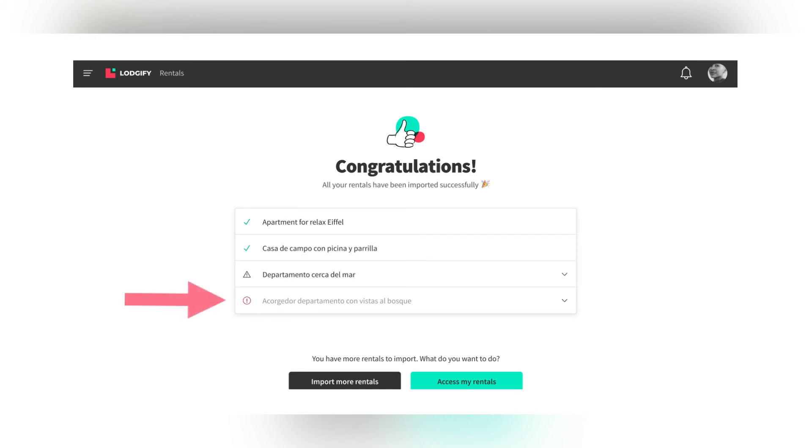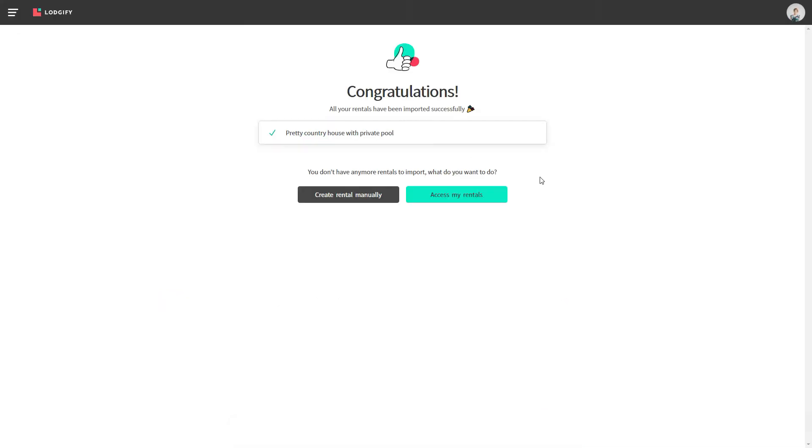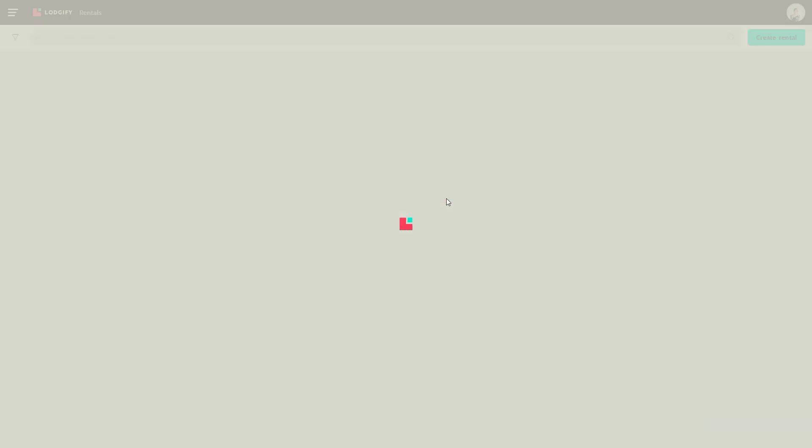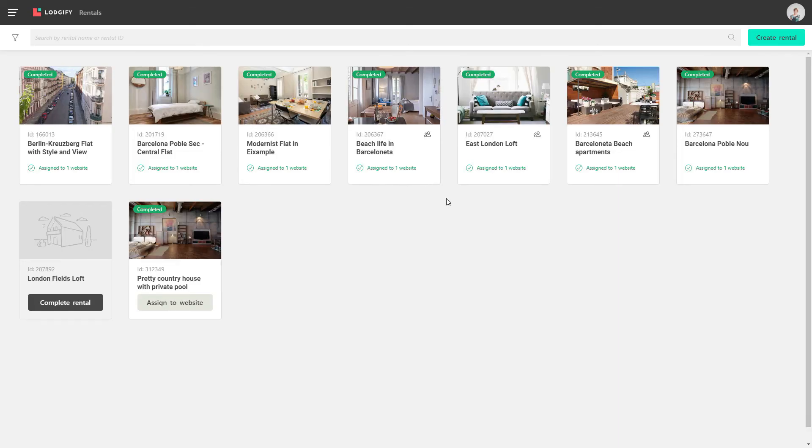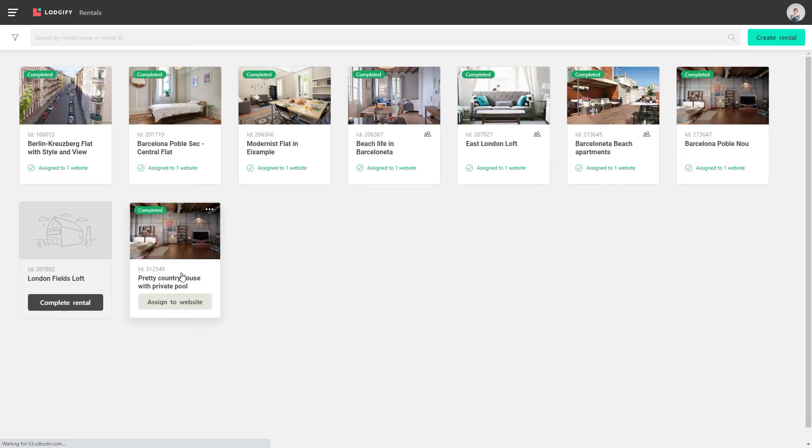If a rental could not be imported at all, you will see a red warning sign. Now you can access the rentals to check that the imported information is correct and fill in missing data. We'll see you next time!